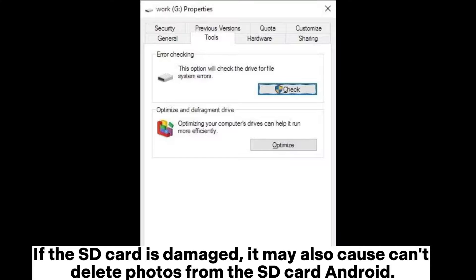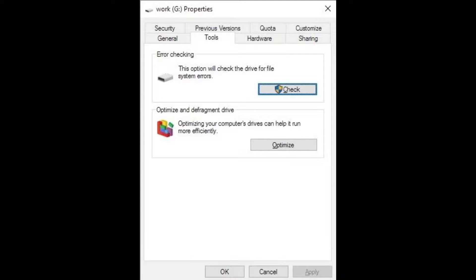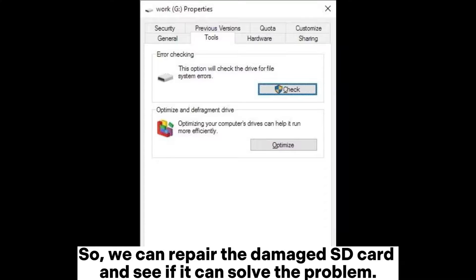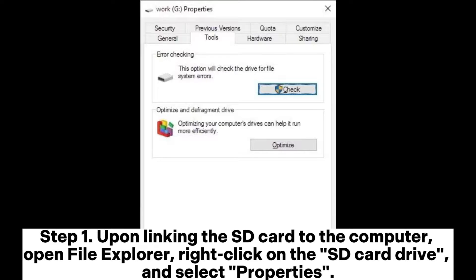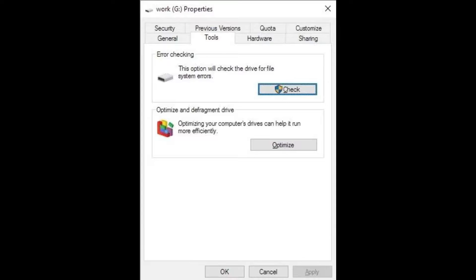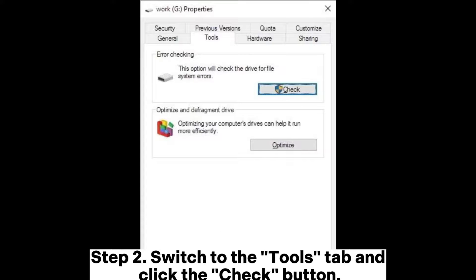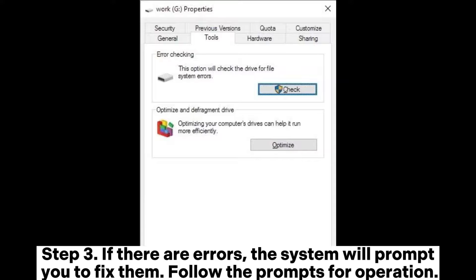Fix 6: Fix corrupted SD card. If the SD card is damaged, it may also cause can't delete photos from SD card Android. We can repair the damaged SD card to see if it solves the problem. Step 1: Connect the SD card to the computer, open File Explorer, right-click on the SD card drive, and select Properties. Step 2: Switch to the Tools tab and click the Check button. Step 3: If there are errors, the system will prompt you to fix them — follow the prompts.